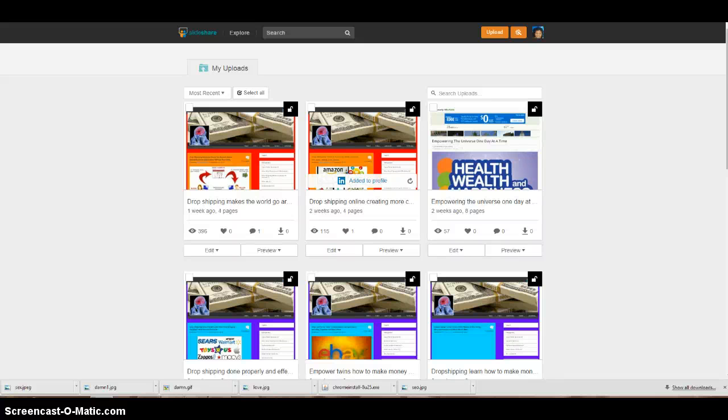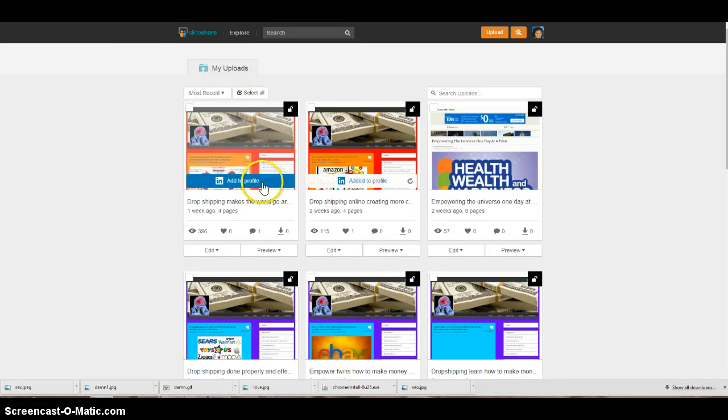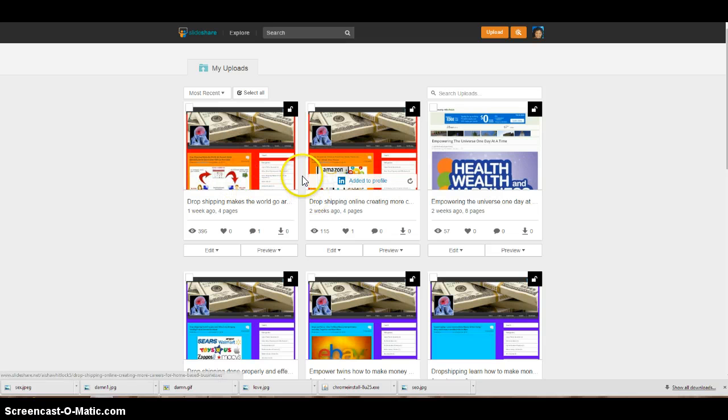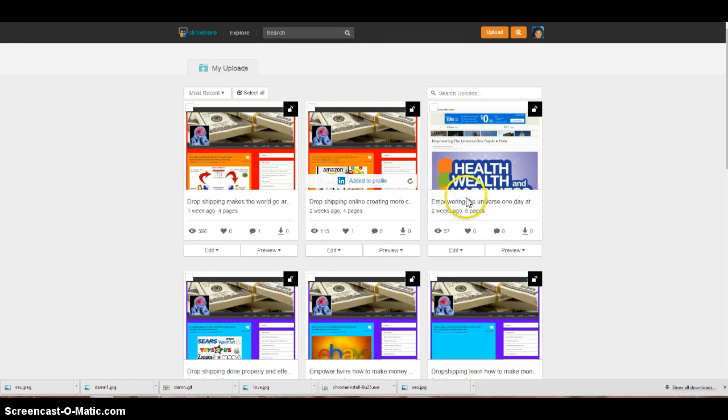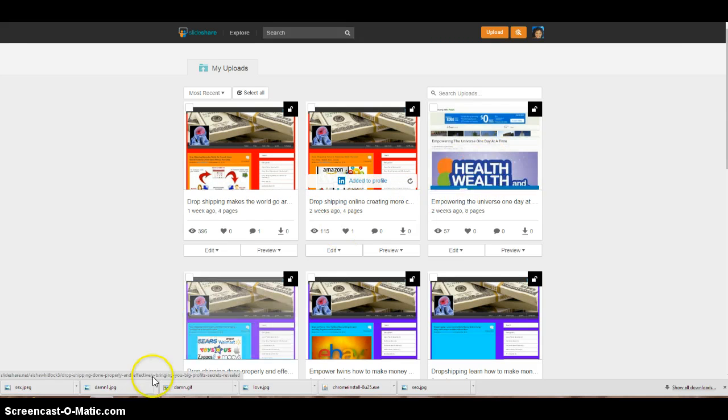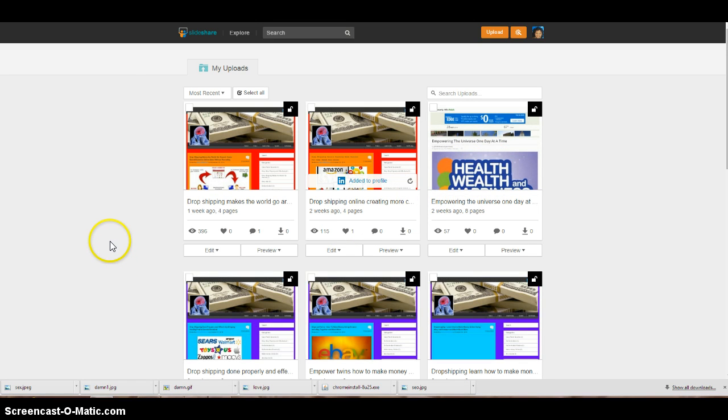Your girl Aisha here and I just wanted to show you guys that you can get traffic to your blogs using a platform called SlideShare. Yes, it's a social media platform. You can follow people and interact in a way.